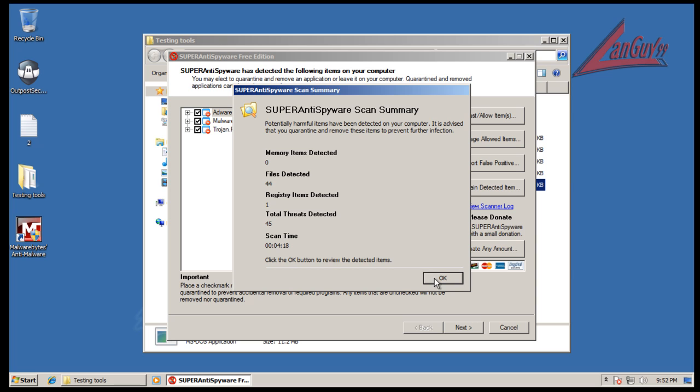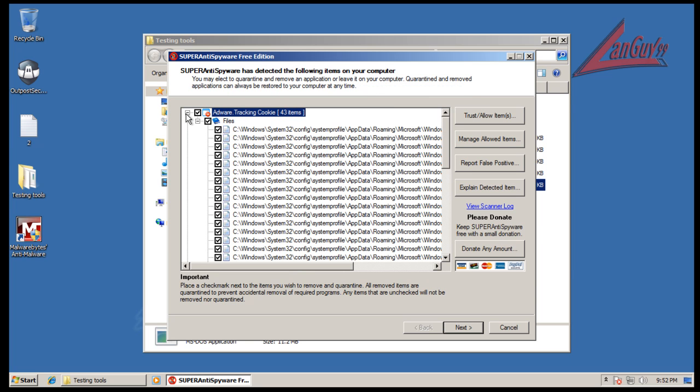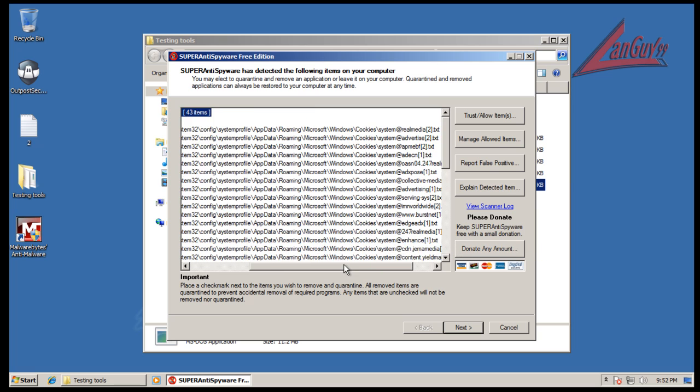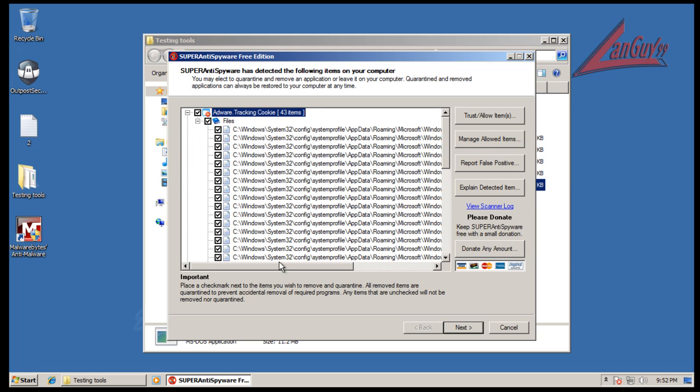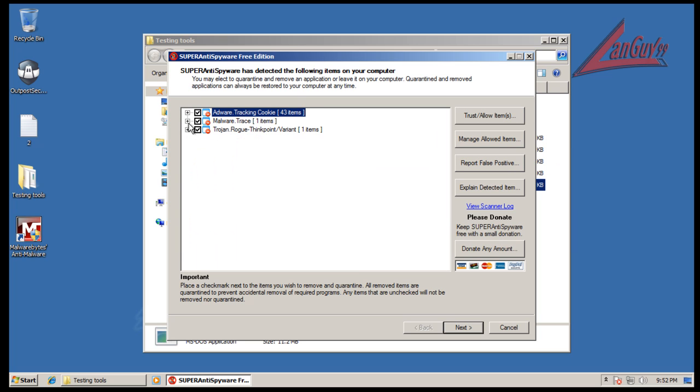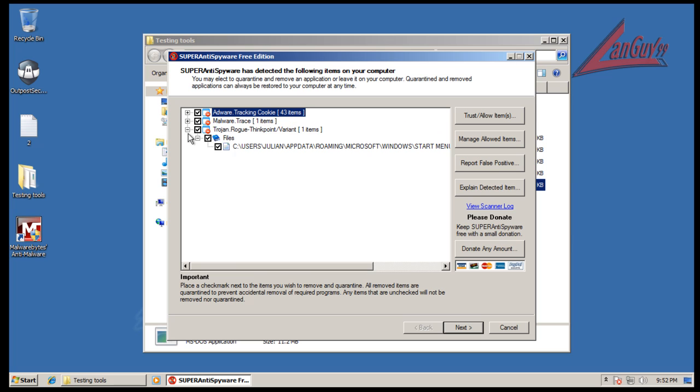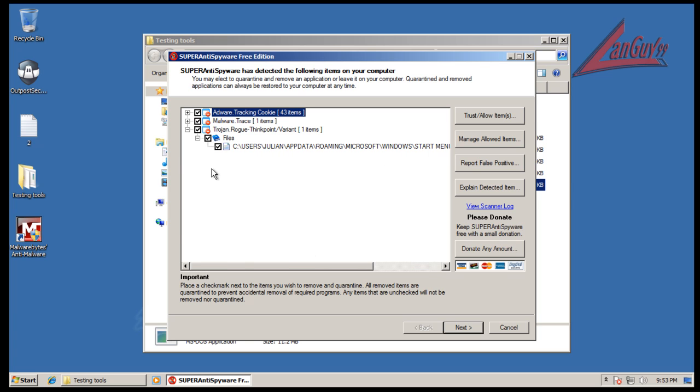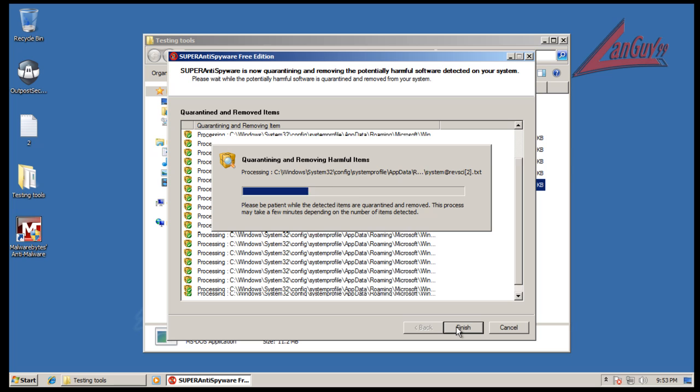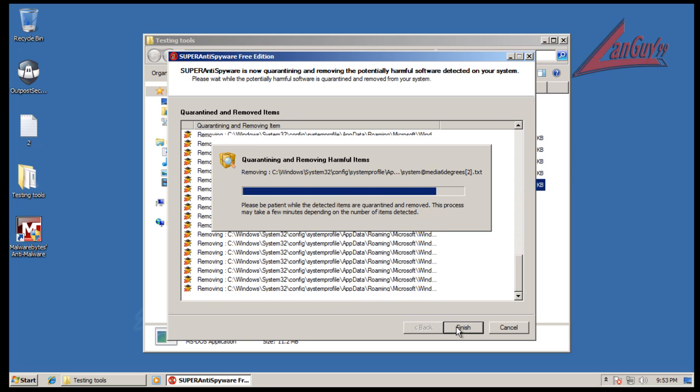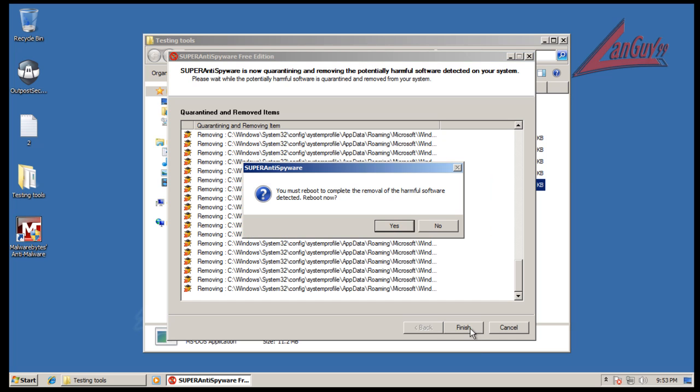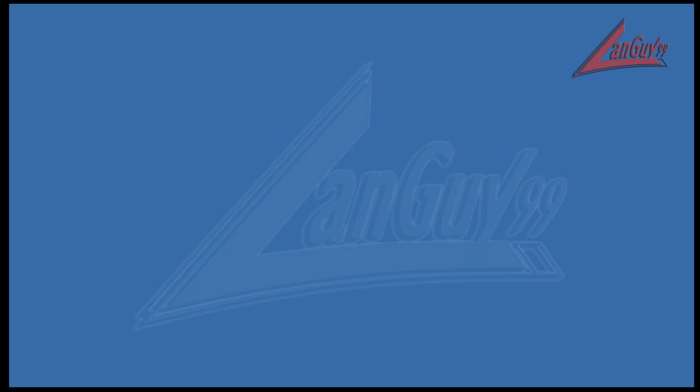SuperAntiSpyware says it found 43 things. Looks like a lot of these are cookies, but they're put in the AppData roaming folder. It also found a malware trace, which I think this might be a false positive because I'm getting the same thing on my computer. But it found a Windows start menu link that was left over for that Rogue. I'm going to remove all these, and then I'm going to restart and do one more scan with Hitman Pro. I'll be back with the results from Hitman Pro when this is done.